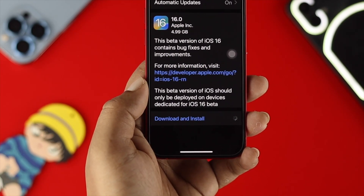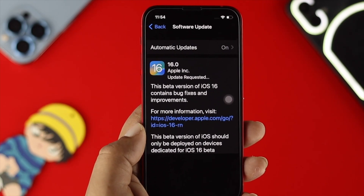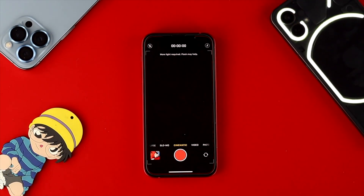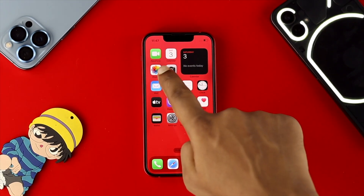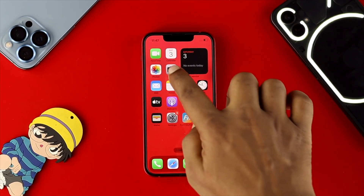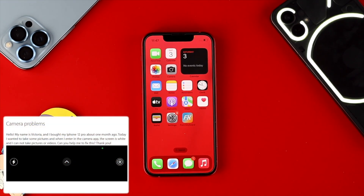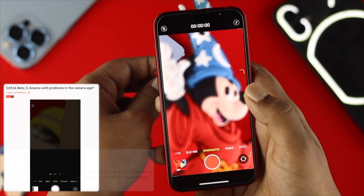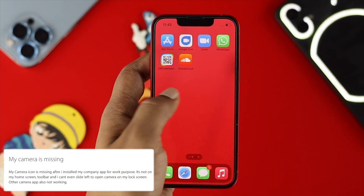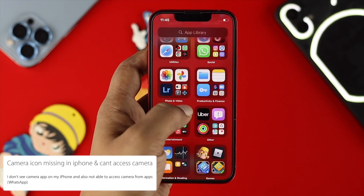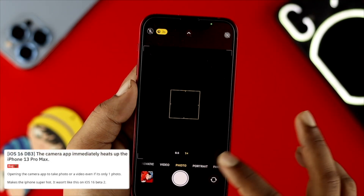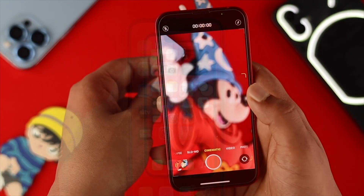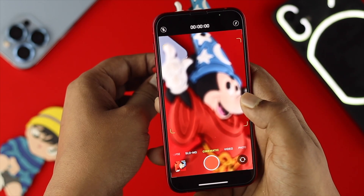Welcome back to this channel. Are you using an iPhone and you have just upgraded to iOS 16, and right after that you're having problems with your camera? A lot of people have upgraded to iOS 16 and are experiencing issues such as the camera app crashing, getting blurry, going missing, autofocus not working, or the camera only showing a black screen for the front or back camera. If you have any of these problems, don't worry — let me show you an easy way to solve them.